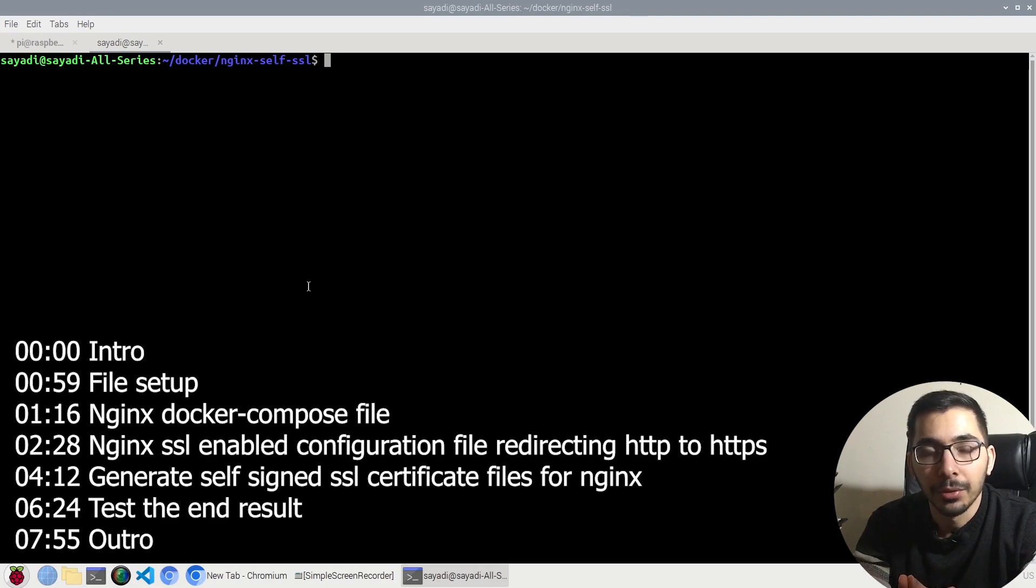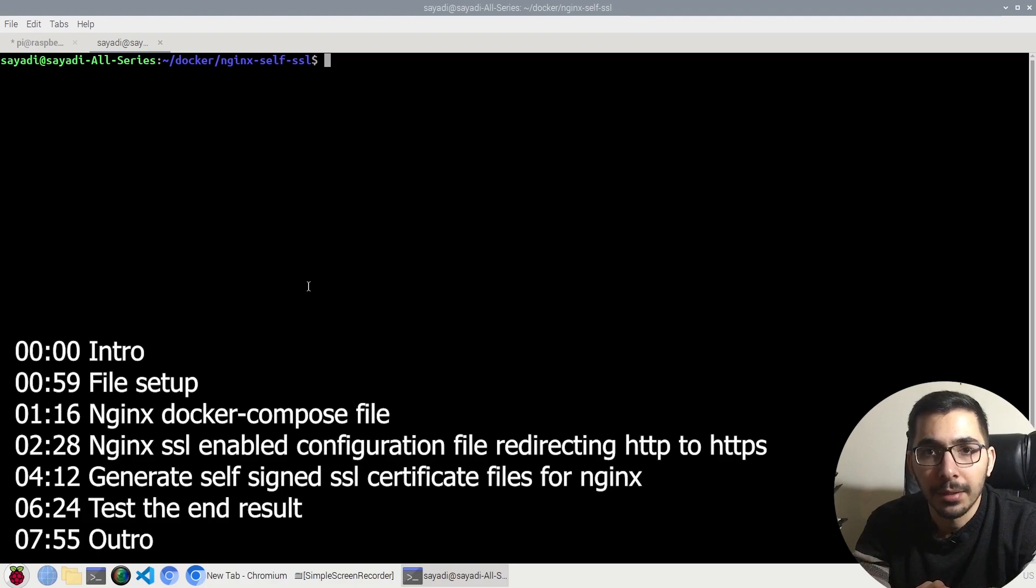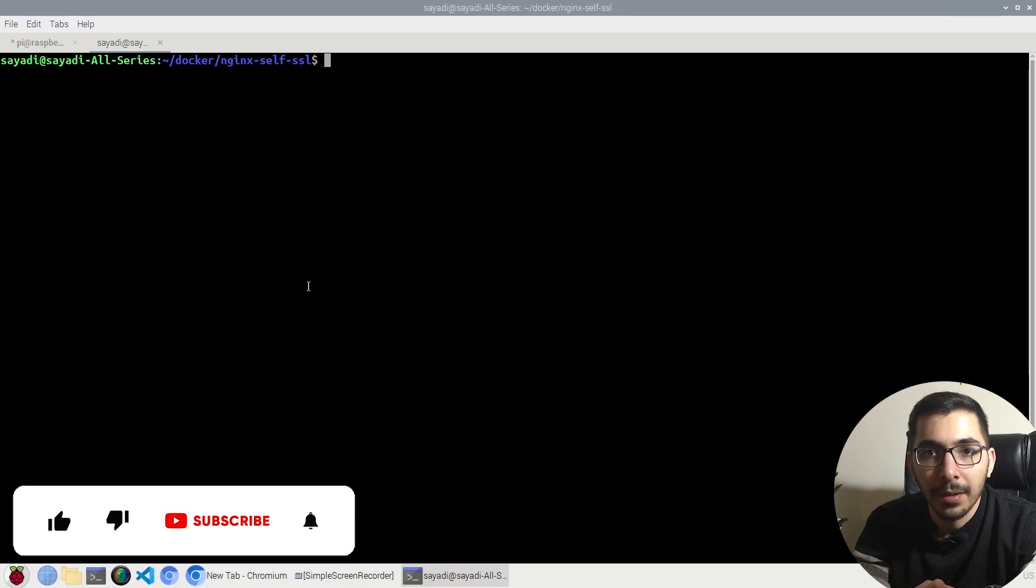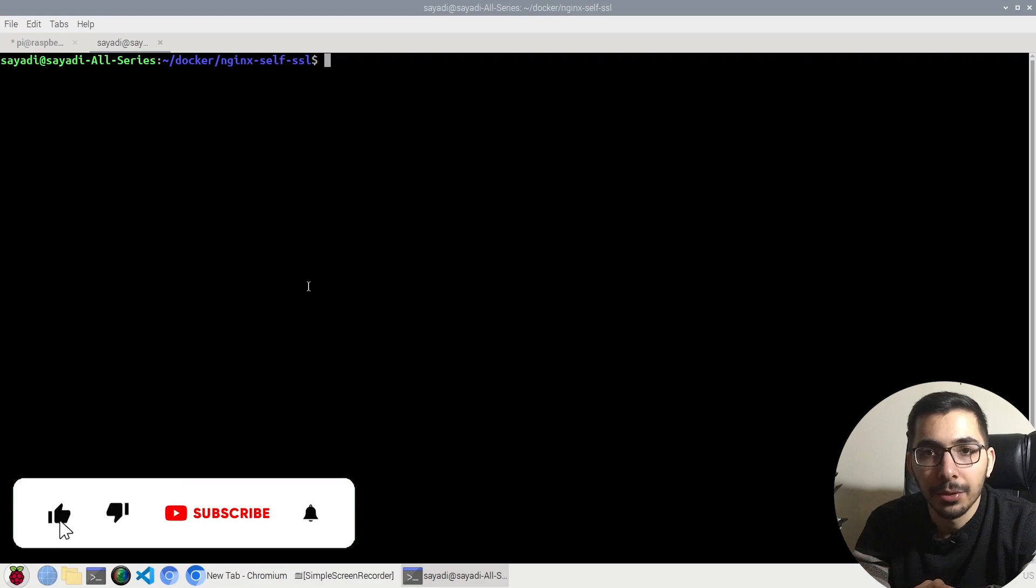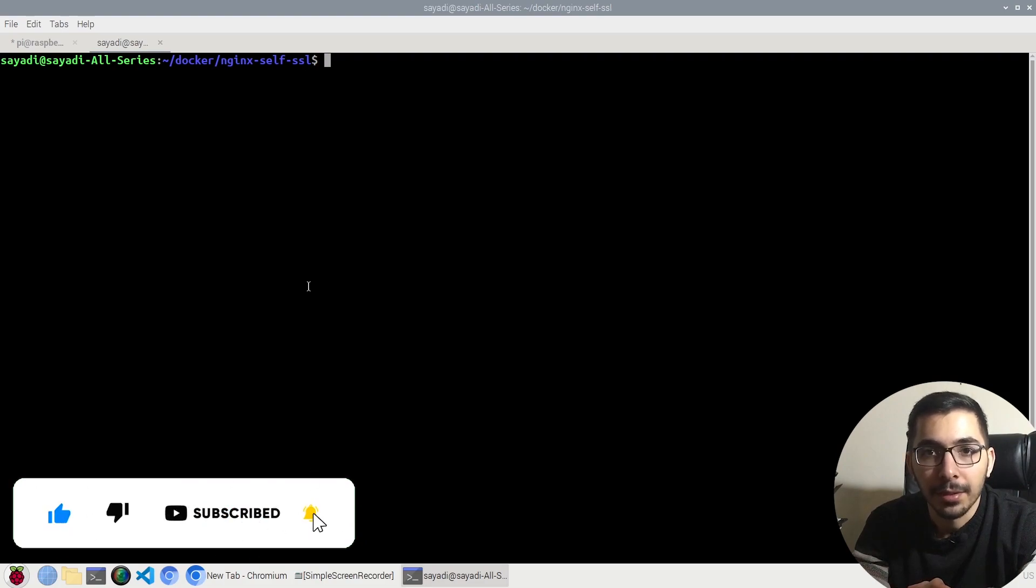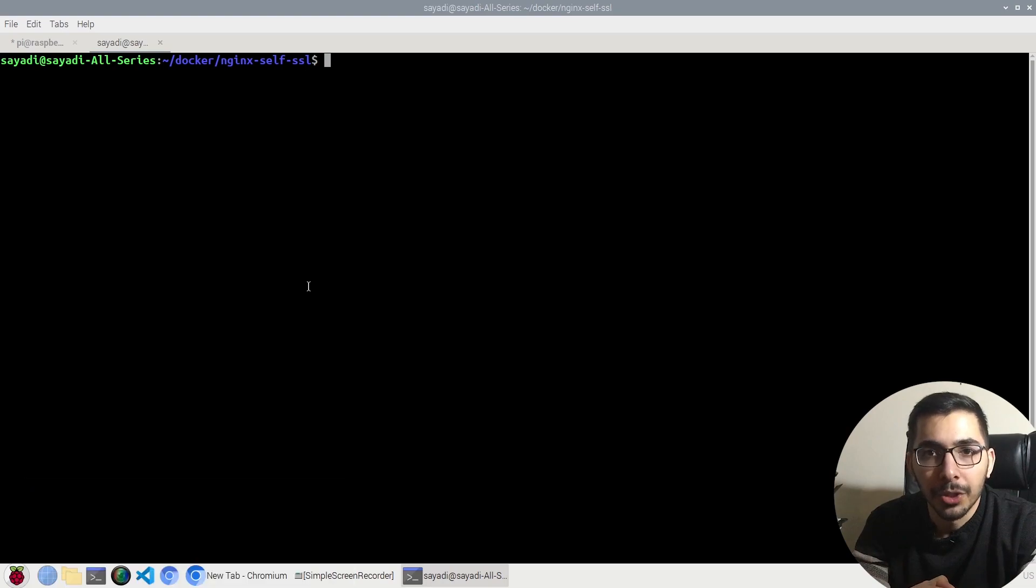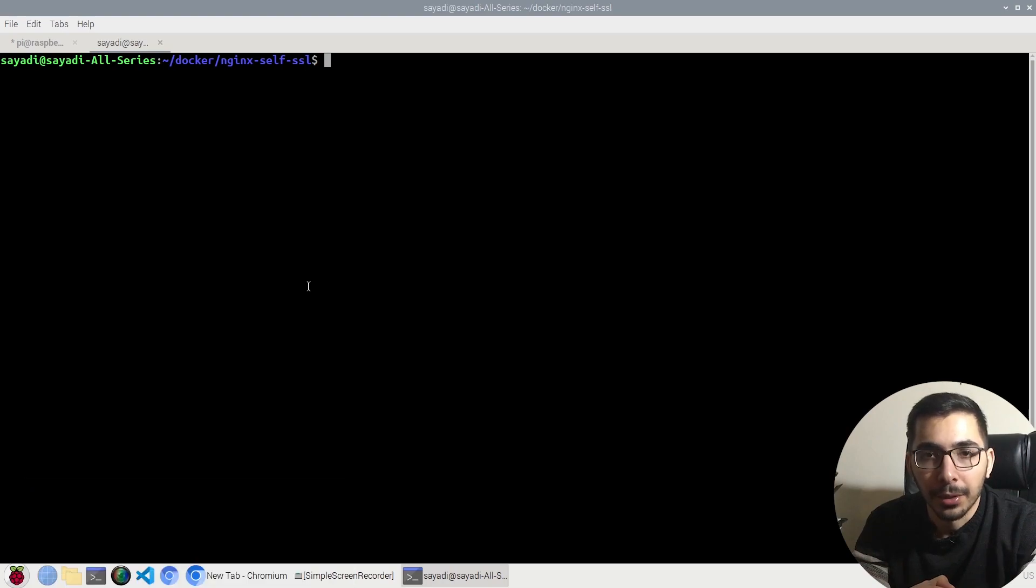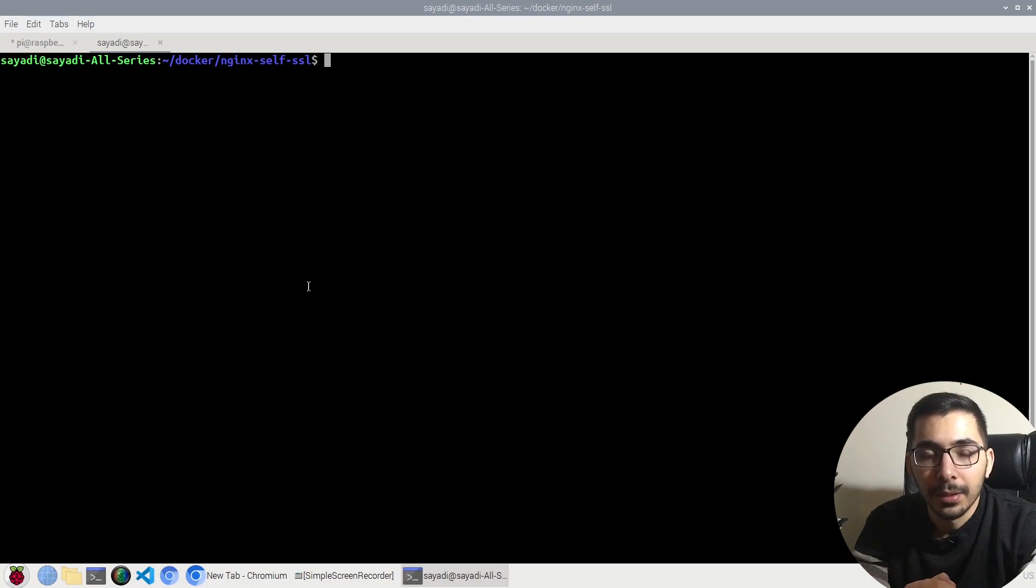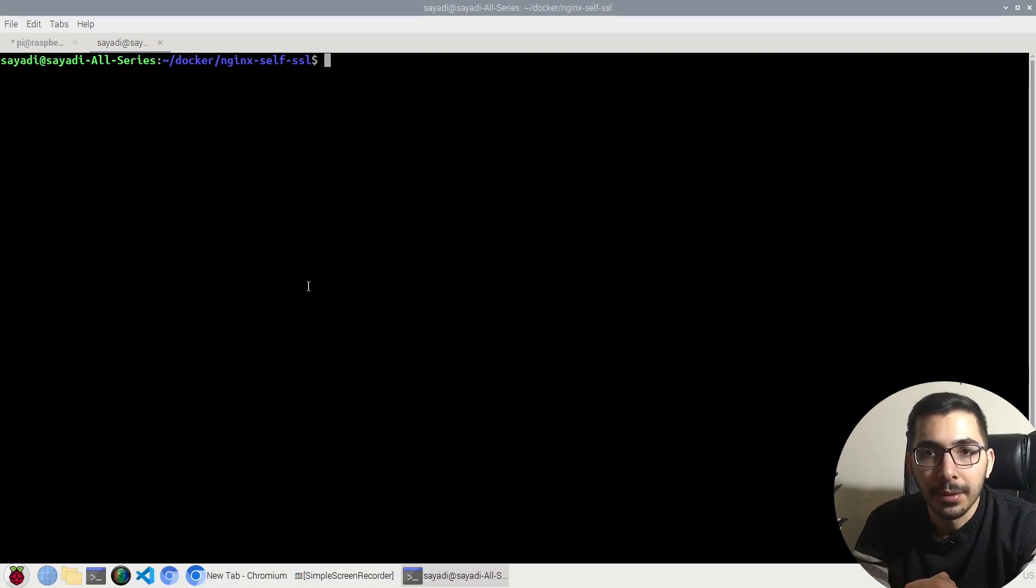We're going to see how to use the self-signed generated SSL certificates in nginx web server and have a fully secured proxy to our backend server, which in this case is going to be an echo server. Using this way, we can secure our internal connections between our services.